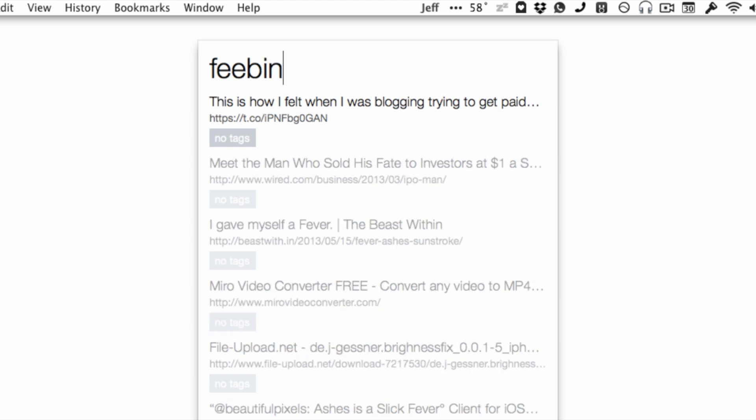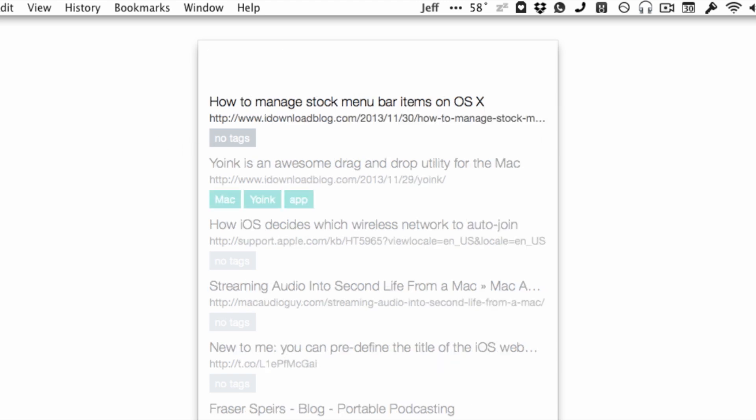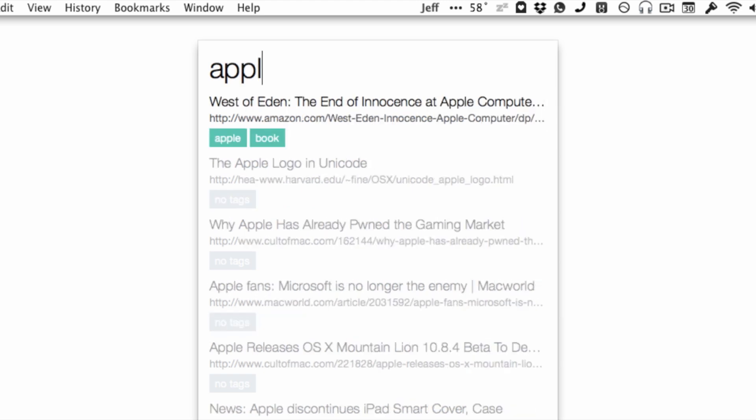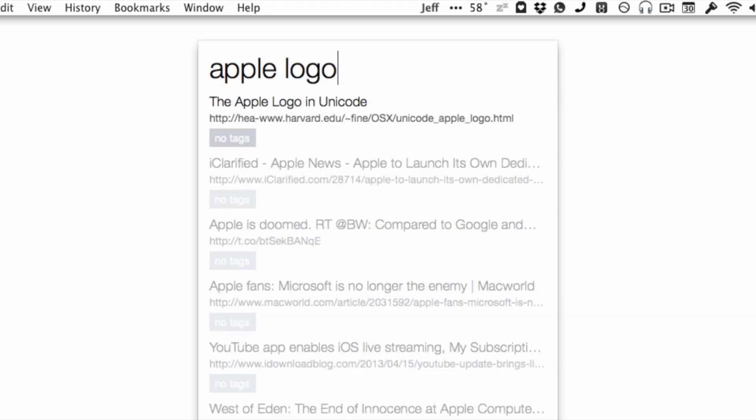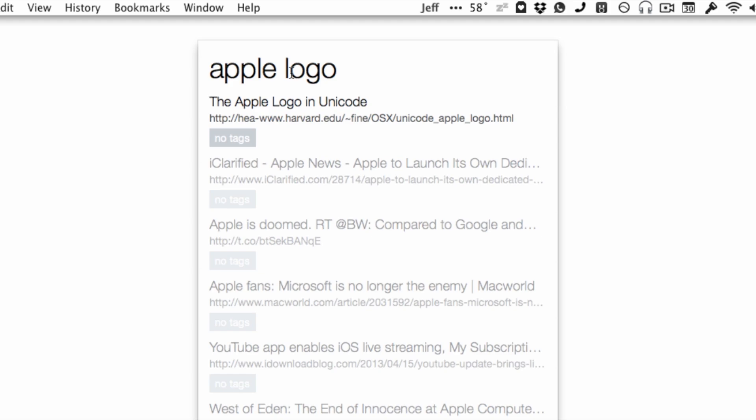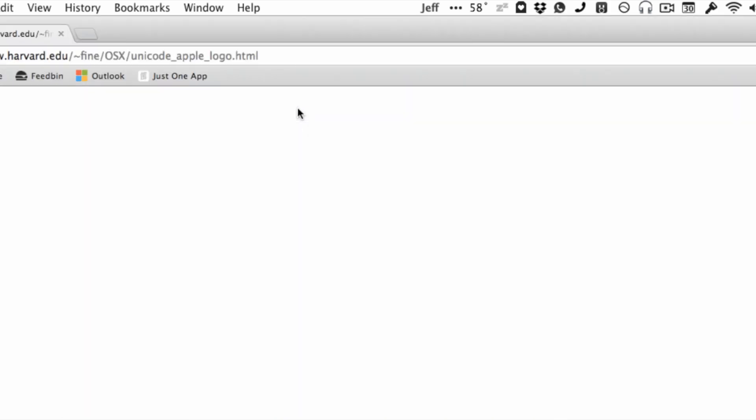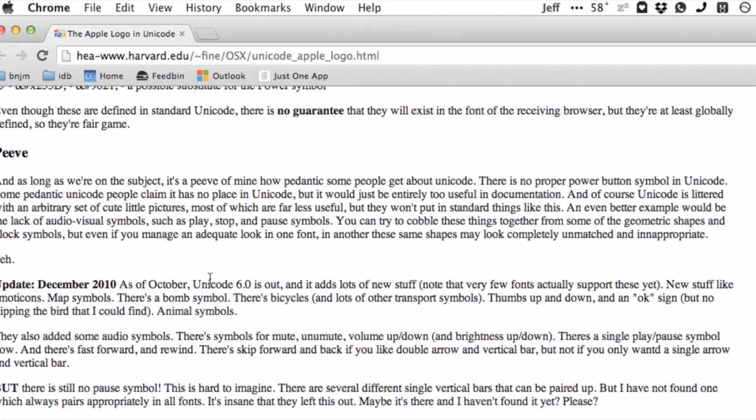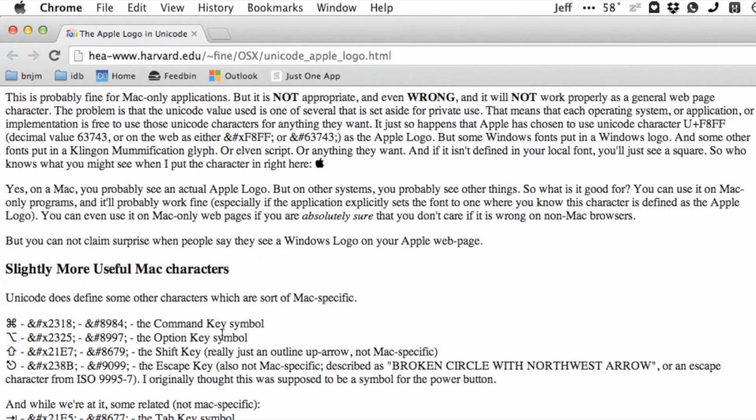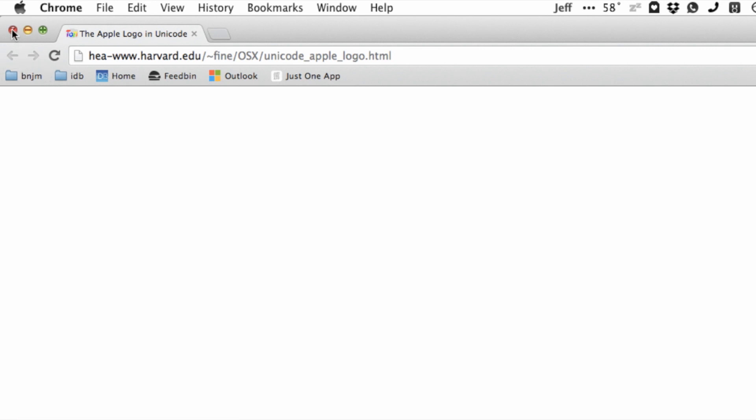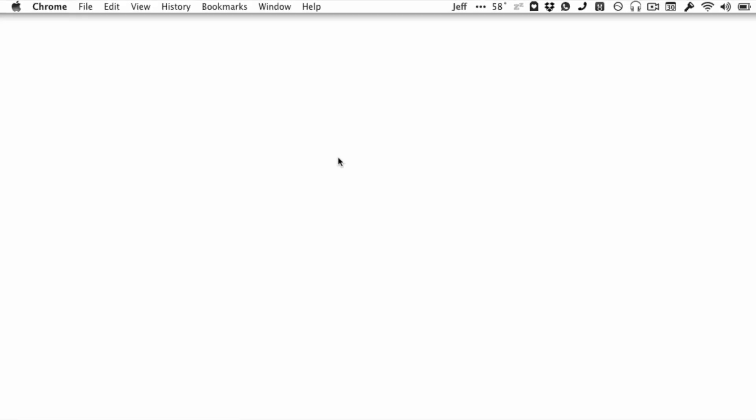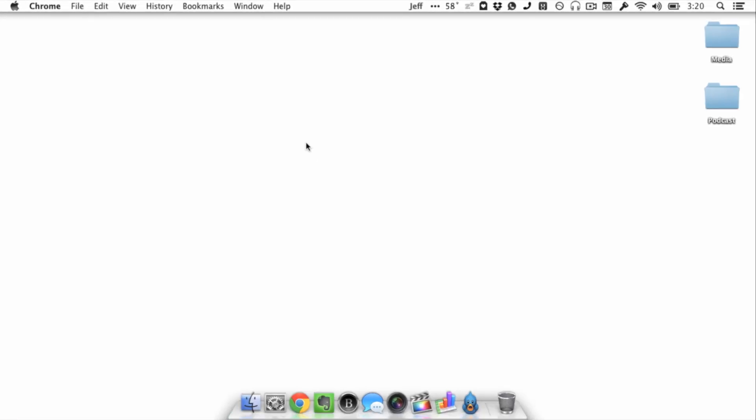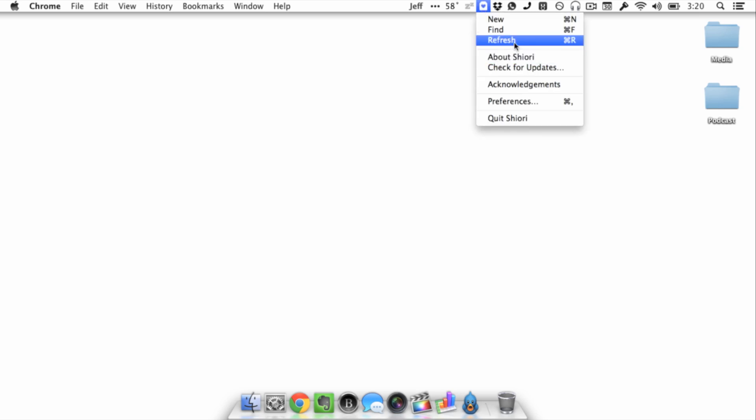This is great for long-term bookmark storage. I don't use this for everyday stuff that I need to access on a daily basis, such as IDB's post manager or things like that, but for long-term storage—for instance, this post on the Apple logo and Unicode. This is great, and Pinboard is a wonderful tool to use to save stuff long-term, and Shiori, piggybacking on top of Pinboard, makes it easy to get information in and out of your Pinboard account.